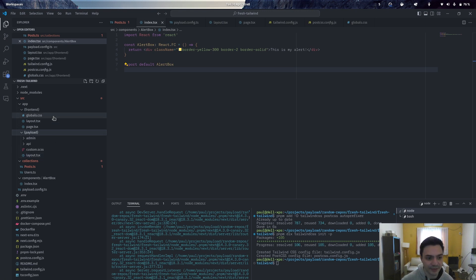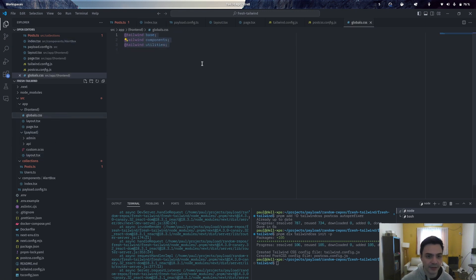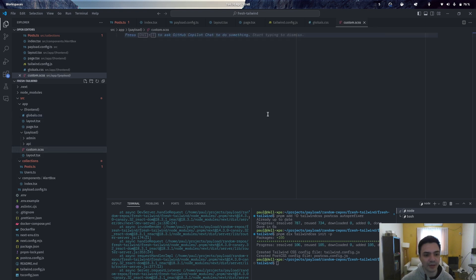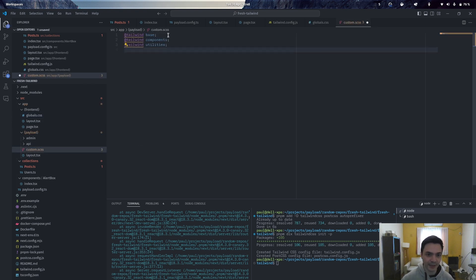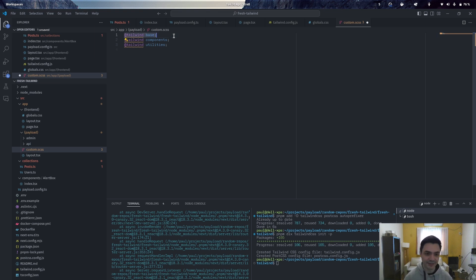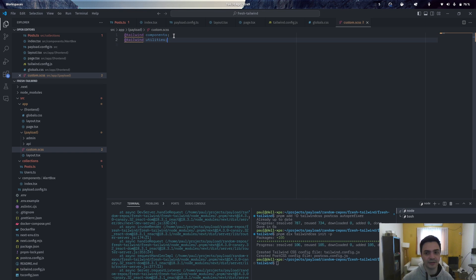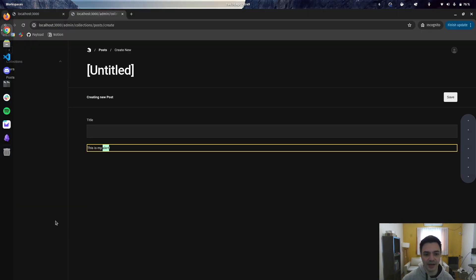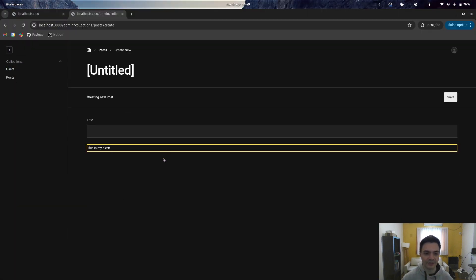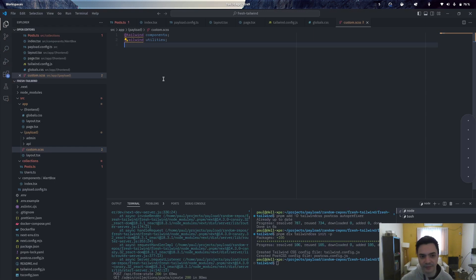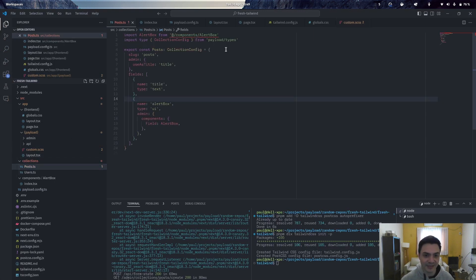So what we actually need to do as well is copy over these directives into our custom.scss. We need to actually remove the base one because the base one contains style overrides and resets that may interfere with the admin panel. But what we're really after is just the components and the utilities. So just adding that is now allowing you to use Tailwind in your admin panel, and that's basically all you have to do.